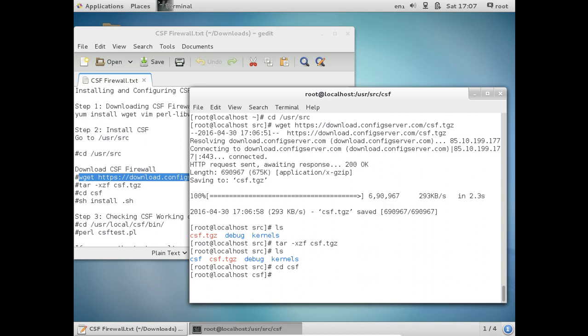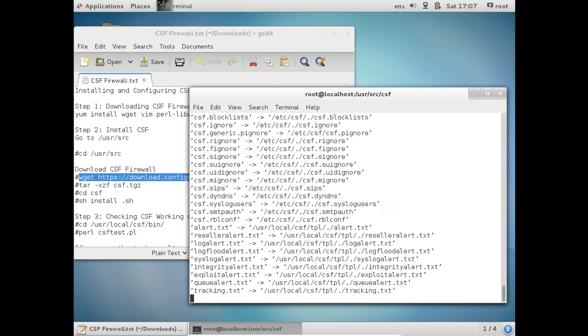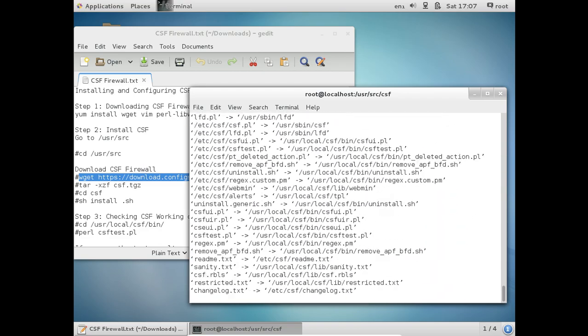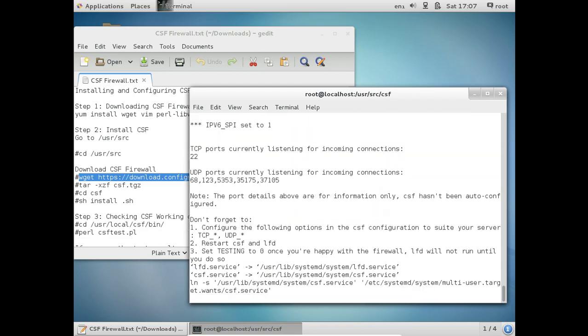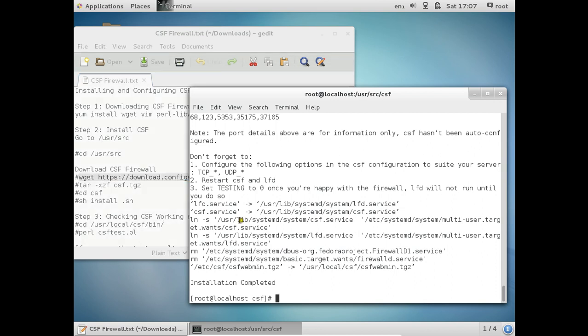And now what we have to do is give this command: sh install.sh to install the firewall. So the installation has been completed. So let us check if CSF is working or not.